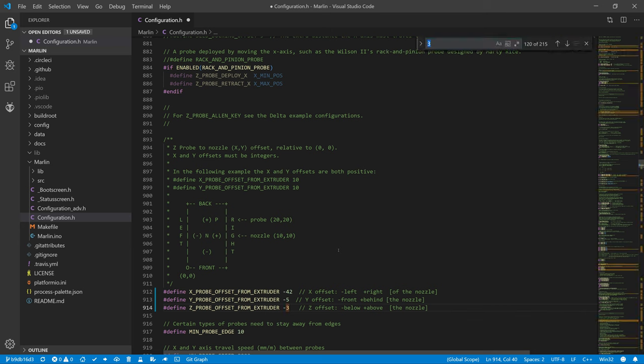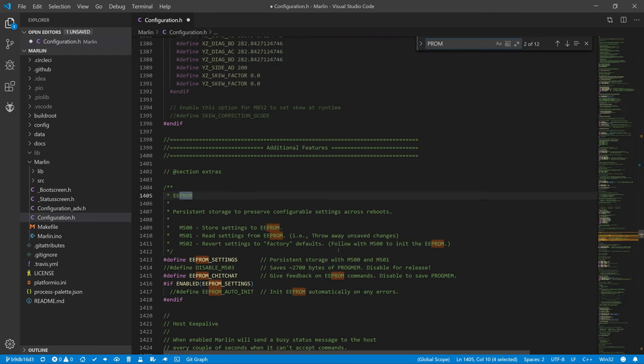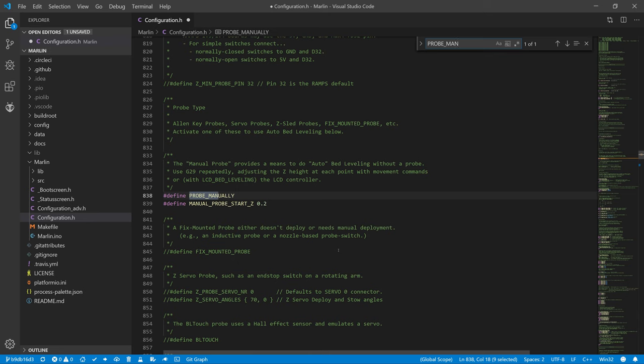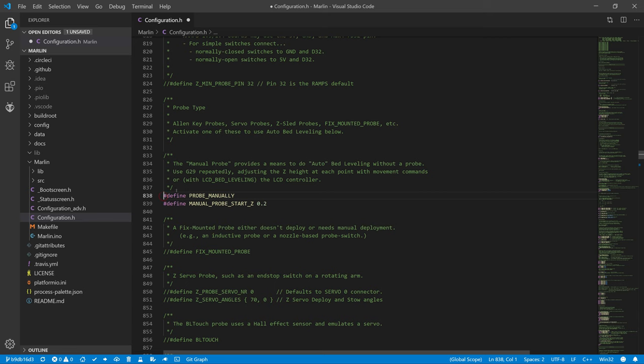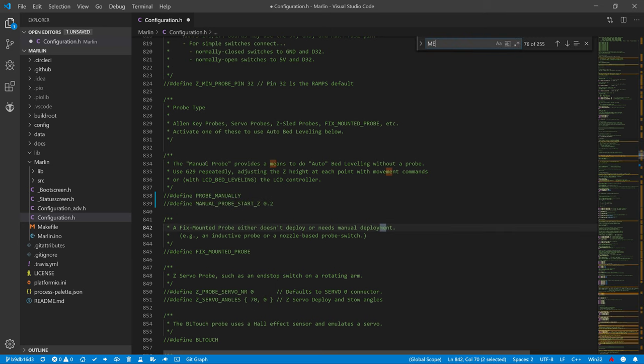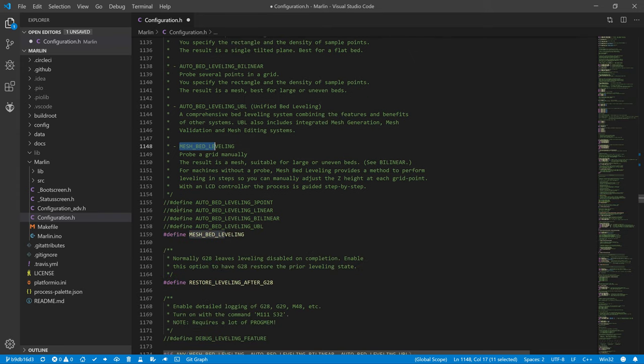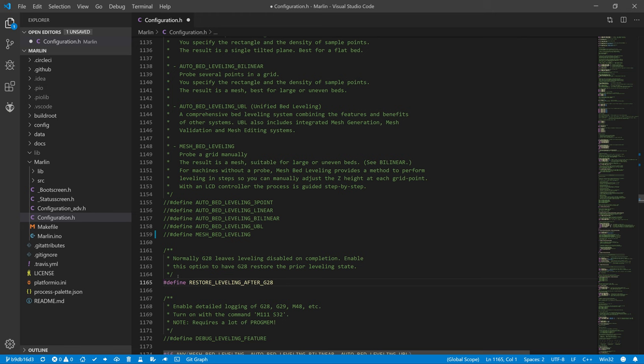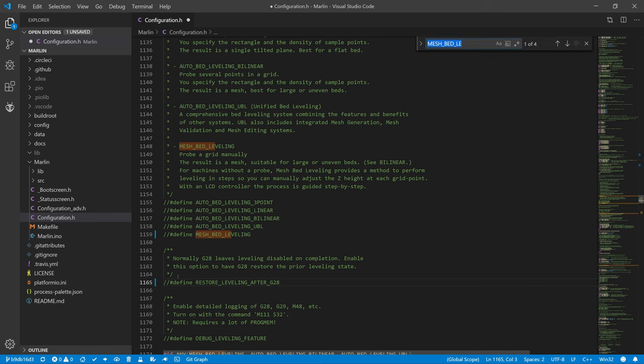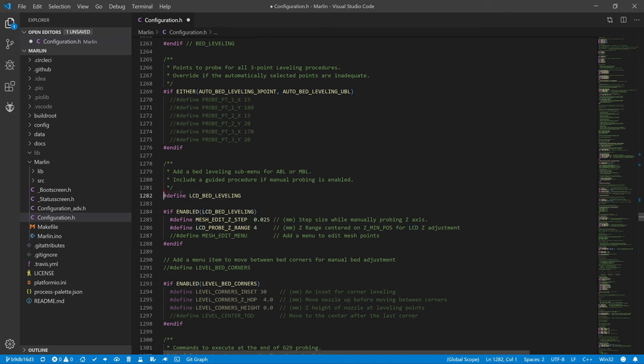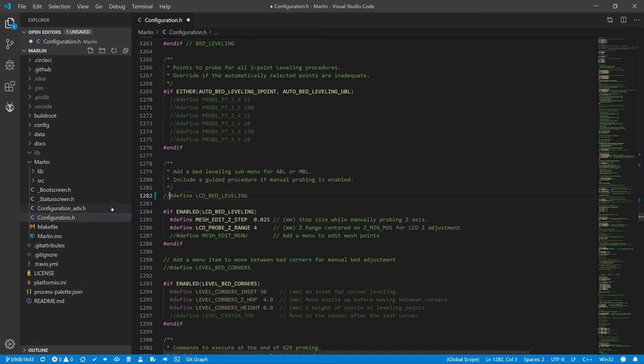Now, we comment on the lines that we have commented on in the previous episodes and are no longer needed. In the configuration file, comment PROBE_MANUALLY. This was like a manual sensor replacement. Next, comment on MANUAL_PROBE_START_Z, the default Z value for manual calibration. Since we will use a different type of calibration, we will comment on MESH_BED_LEVELING. The calibration shown in this video will run before each print, so we can comment on the RESTORE_LEVELING_AFTER_G28 definition, which again enable the calibration after homing, if the calibration was turned on before the homing. And as the last in this file, we comment on the definition LCD_BED_LEVELING, which is used to start the calibration and save the calibration result using the LCD.